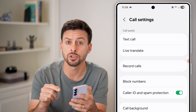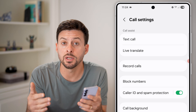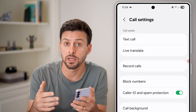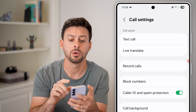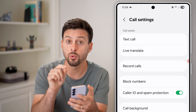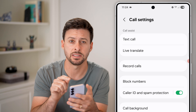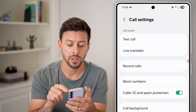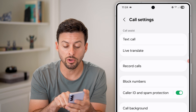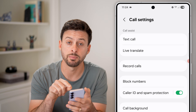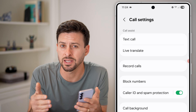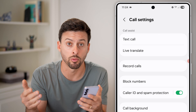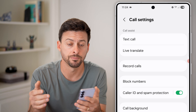Essentially, what this will do is enable a caller ID. So if a business that's legit is calling you, it'll show up with that business's name. However, it'll also turn on spam protection and help prevent any spam or robocalls.